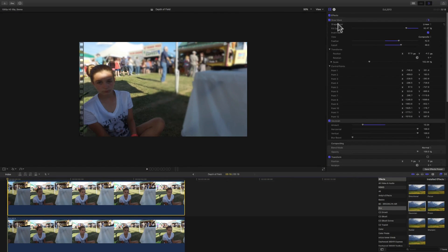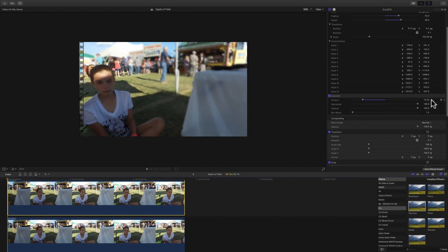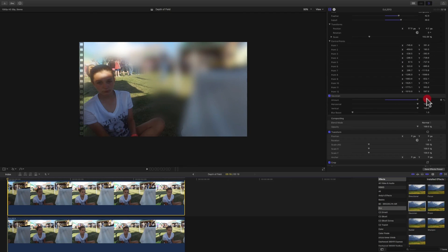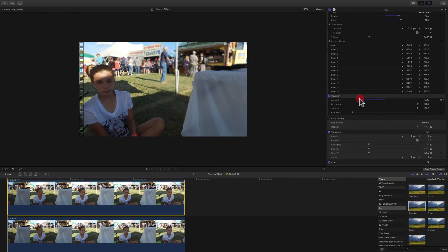Back in your Inspector under Effects, with the Draw Mask inverted, you can add a little bit of Feather and Fall Off, and set Fill Opacity. Make sure the Shape Type is Linear and the View is Composite. Under Blur, the Amount defaults to 50 — drop that down to about 13 to 18, somewhere in that range, until you achieve a more natural look. You can also adjust the Blur Boost, Vertical, and Horizontal parameters to get the desired effect. I had it around 14 to 15 and that looked pretty good.